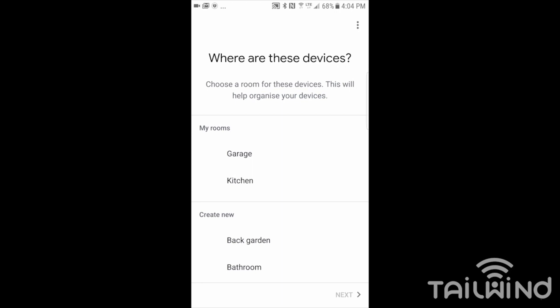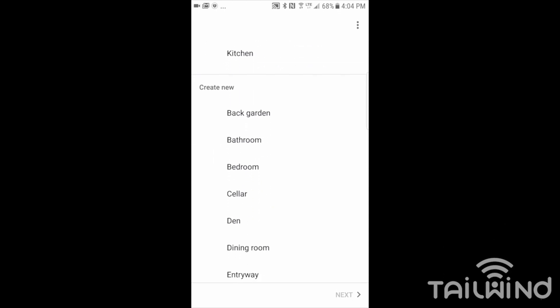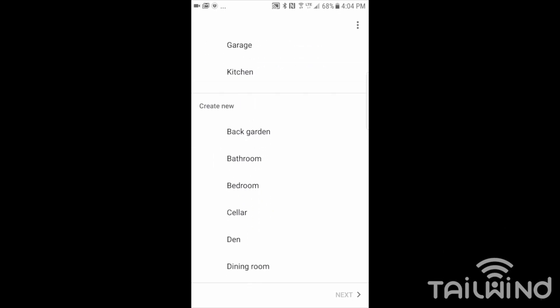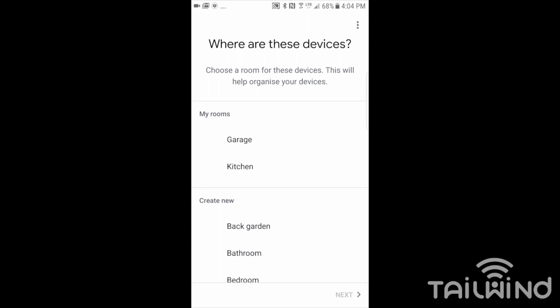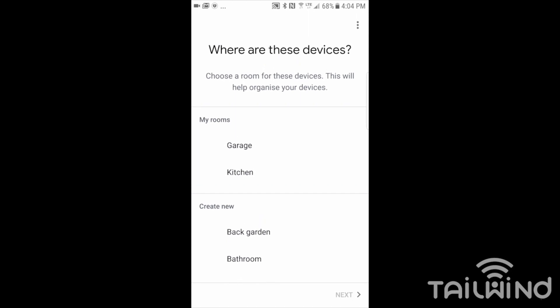I can create a new room, but I've already got a room called garage. Originally garage was down here under create new, but I've already done it before. So it's already in my room. I can just tap on garage and next.